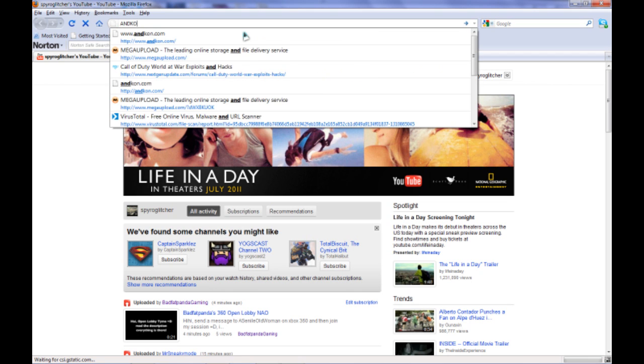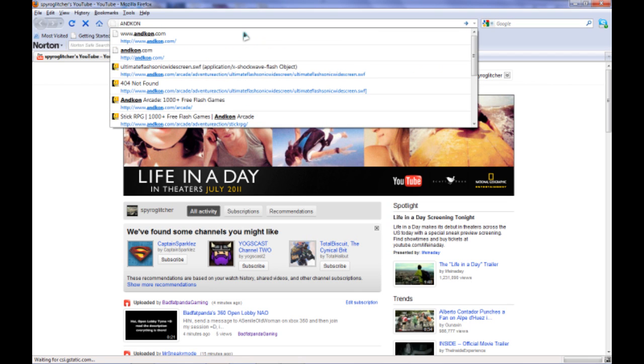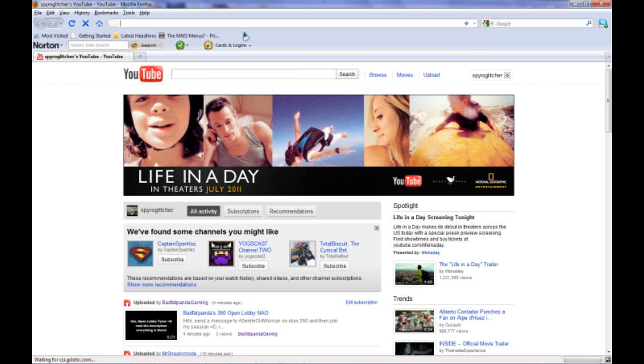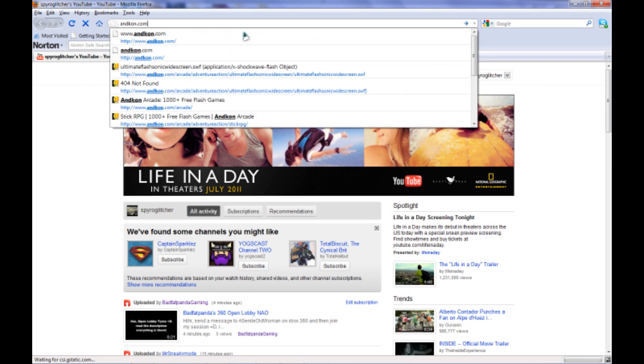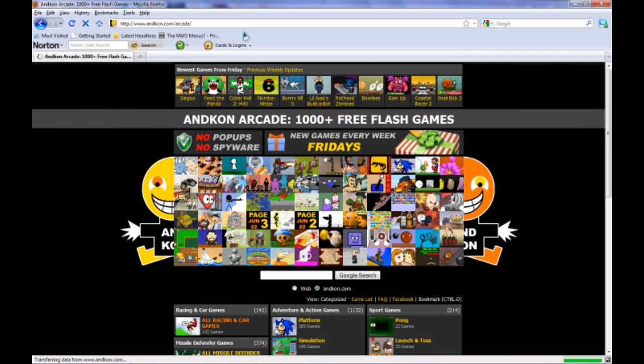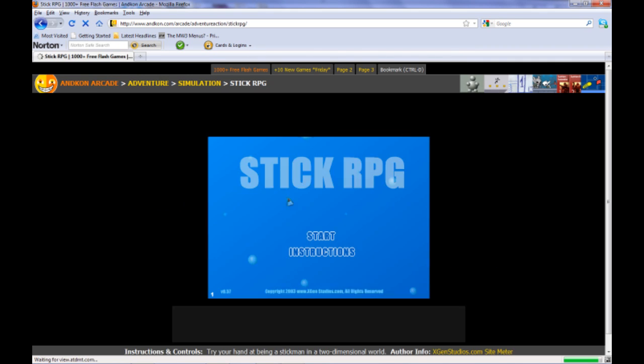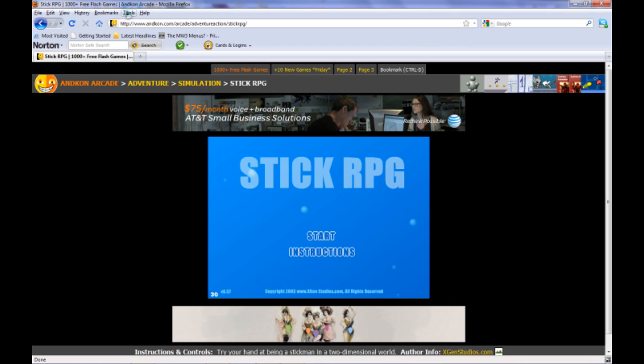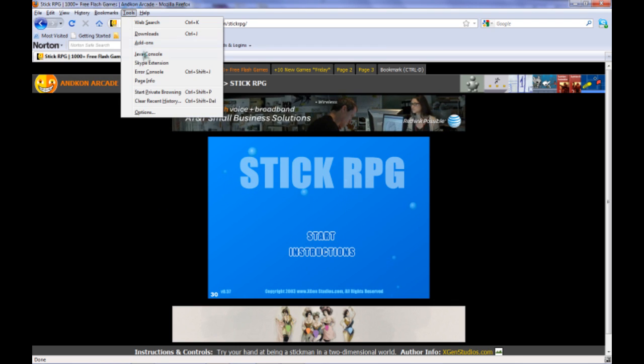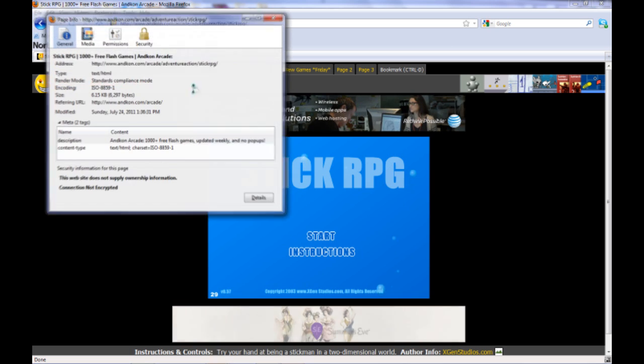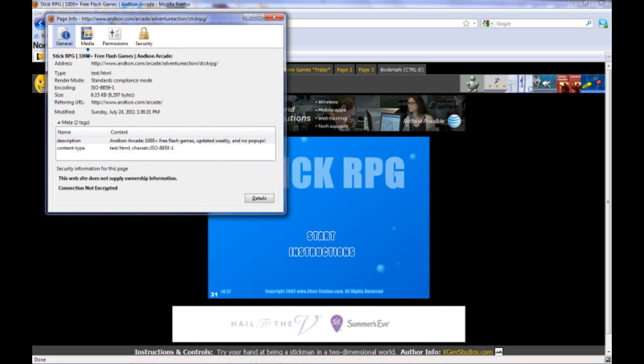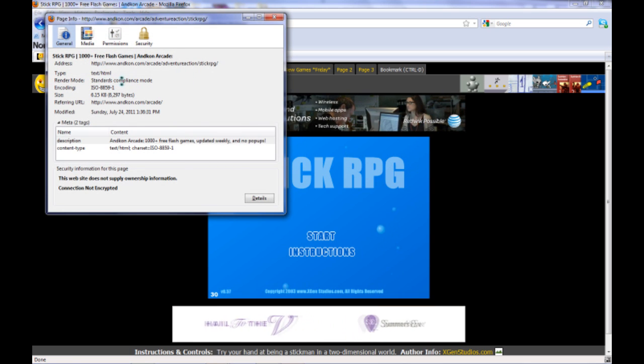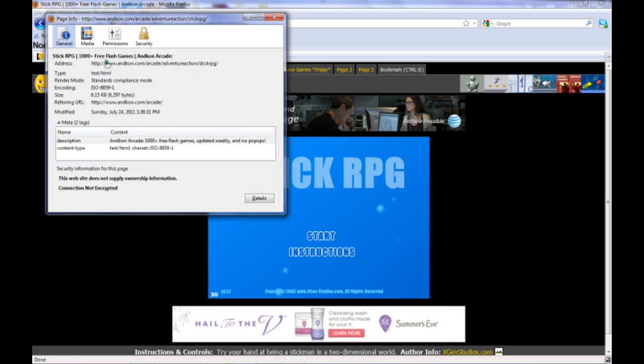First off, we're going to go to any Flash game website and choose one. Let's do this one. You're going to click on Tools and go to Page Info. This will bring up all the information you need to know about the page.